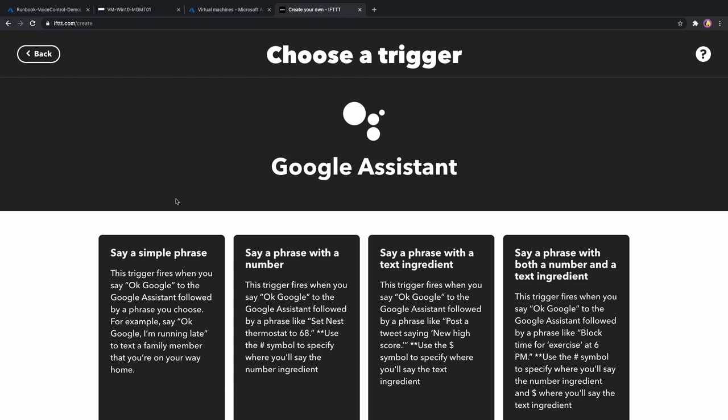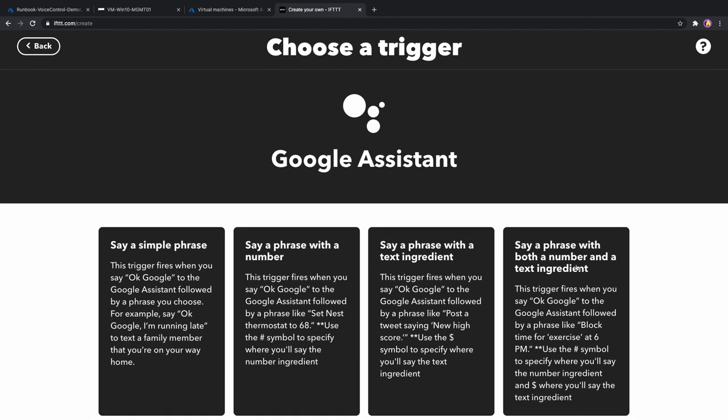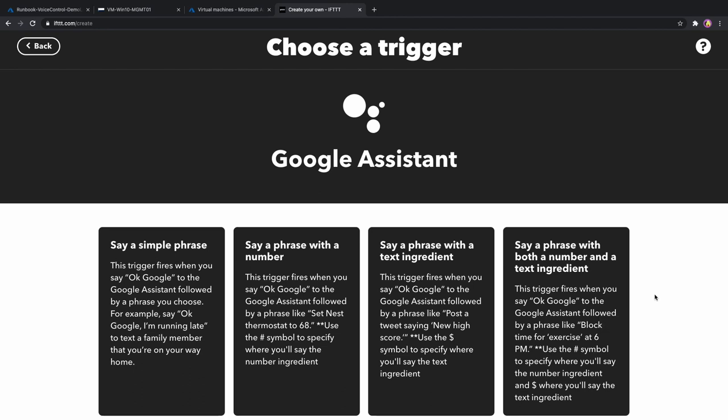Here we need to select the type of the phrase. I will use a phrase with a number and text, so we can pass our parameters. If you don't need to pass parameters, you can use a simple phrase instead.